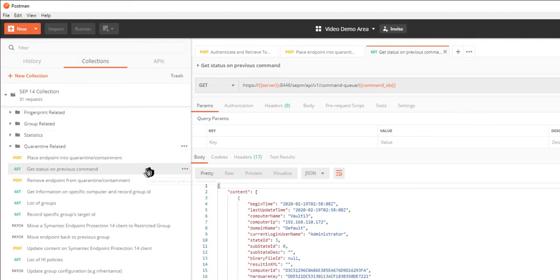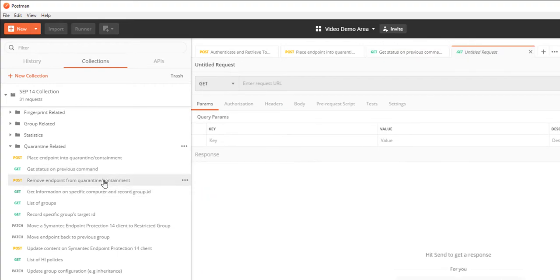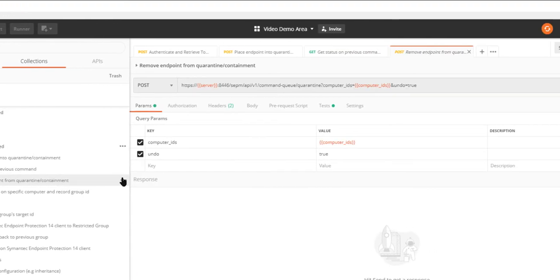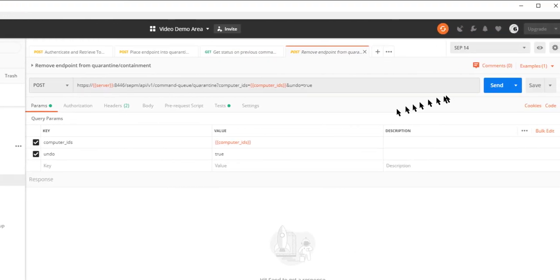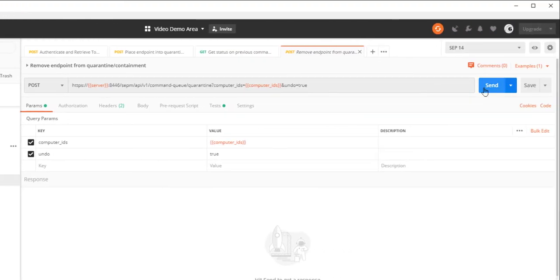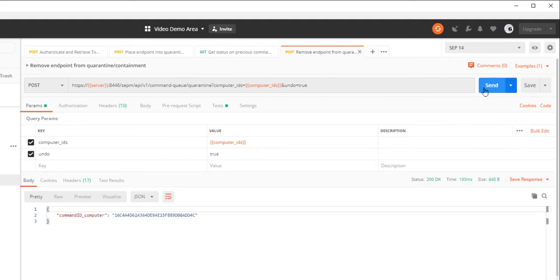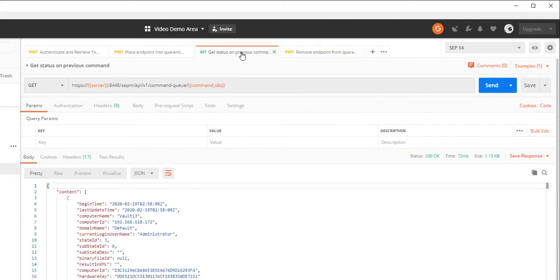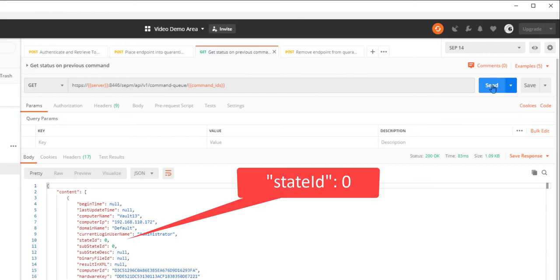To remove the endpoint from quarantine, I simply send the remove endpoint from quarantine request. I confirm that the command was successfully received and executed by checking that I receive a state ID equals 3.